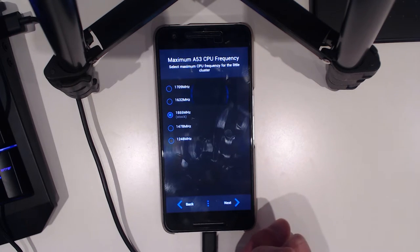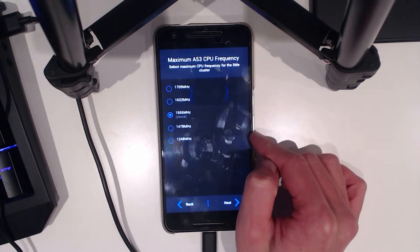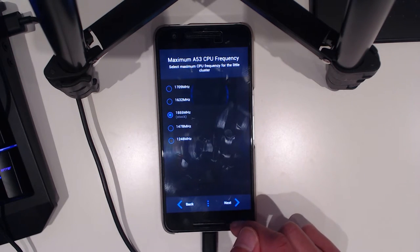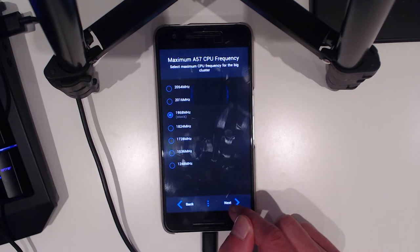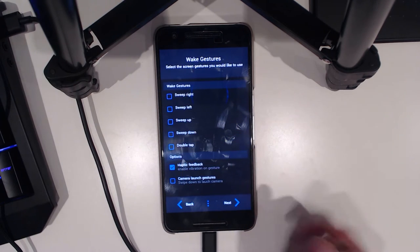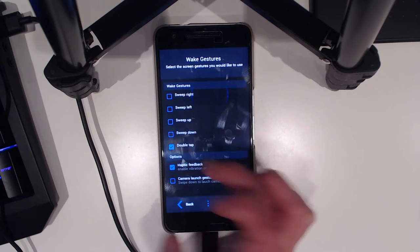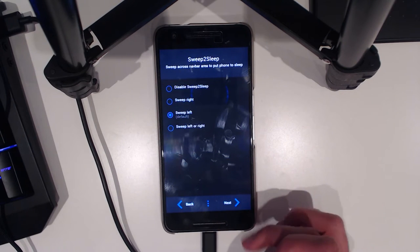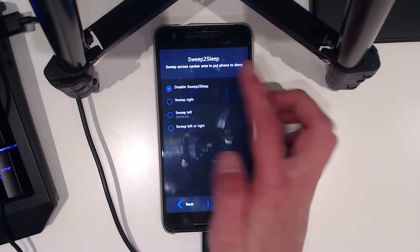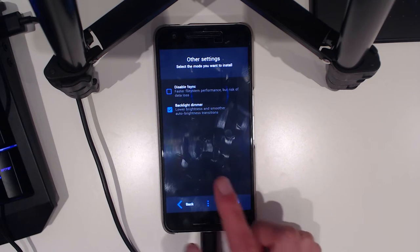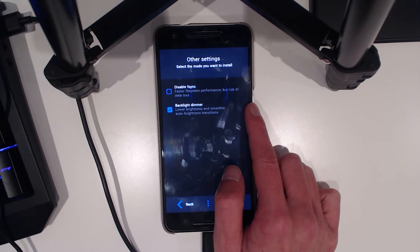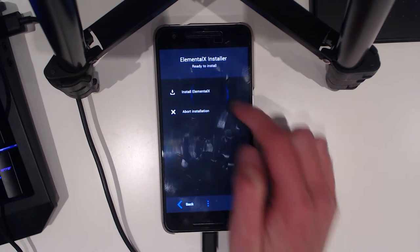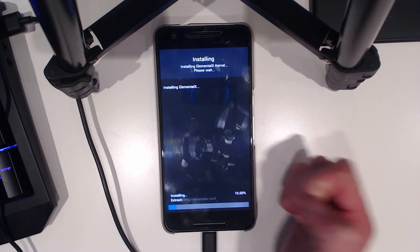We can hit next, terms of use, agree. Yes this kernel is not modified. Here we can choose to overclock or underclock. This can be changed later via a kernel editor. We'll just leave it as stock. Wake gestures: I wouldn't mind having a double tap to wake, haptic feedback yes, swipe down to launch the camera. We can just double click the power button. We're going to disable sweep to sleep. F-sync, we'll leave the backlight demo so lower brightness and smoother auto brightness transitions.